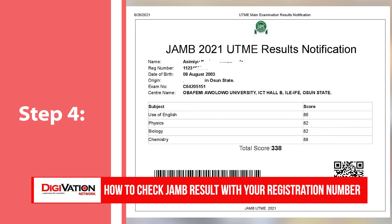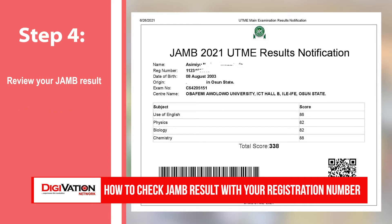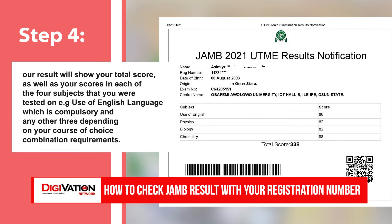Step 4: Review your JAMB result. Your result will show your total score as well as your scores in each of the four subjects that were tested on — Use of English language, which is compulsory, and any other subjects depending on your course of choice combination requirements.